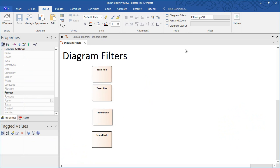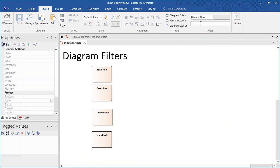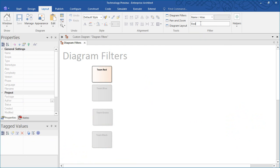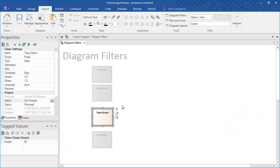For example, we can show any elements on screen that contain the term 'red' in their name. Enterprise Architect highlights the relevant elements on screen using different shading options. Alternatively, we can show any elements on a diagram that contain the name 'green'.